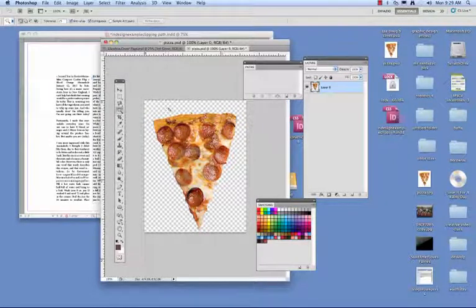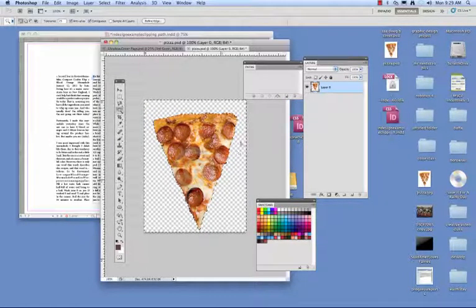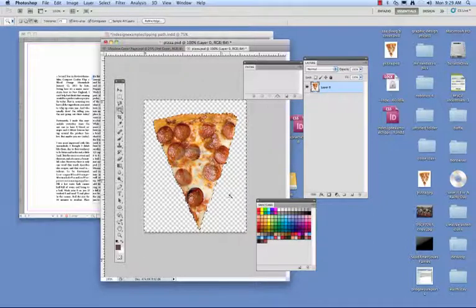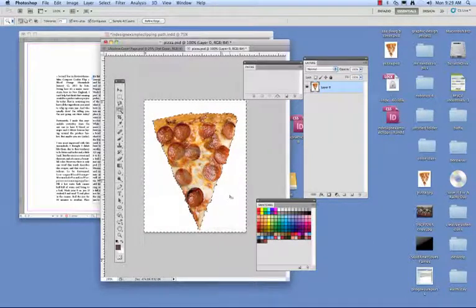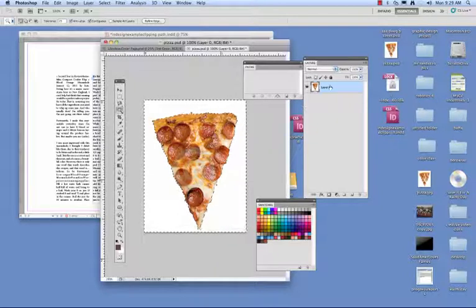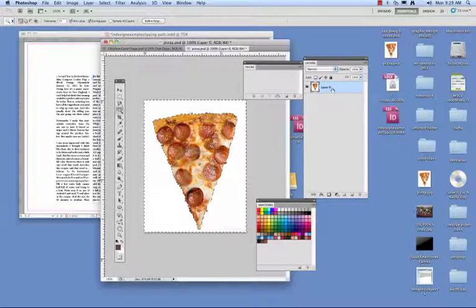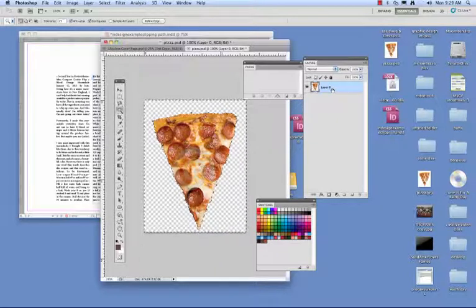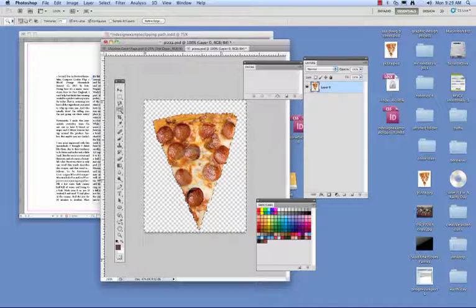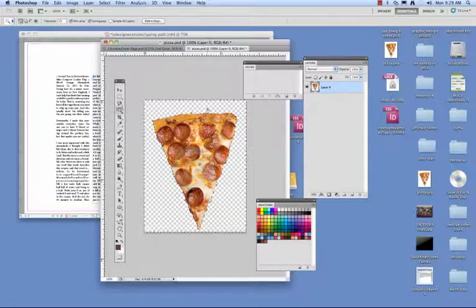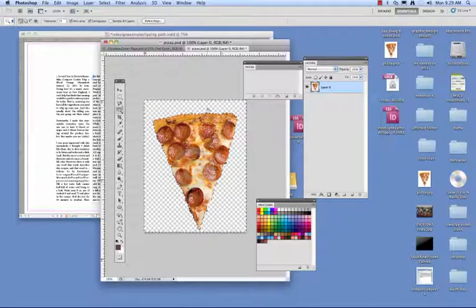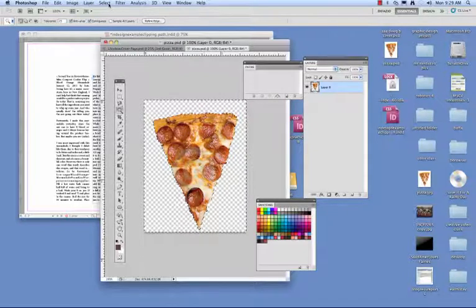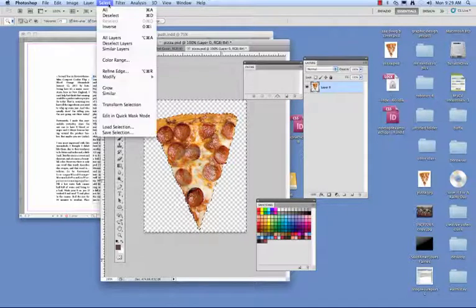The first thing I'm going to do is delete whatever color in the background. This did have a white background in the beginning of the project, so I'm going to hit delete to delete the white background. Now you see that I have the selection of the background selected. What I need to do is select the inverse of that.